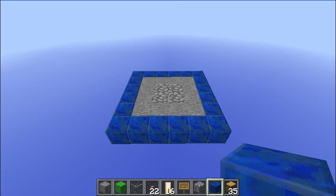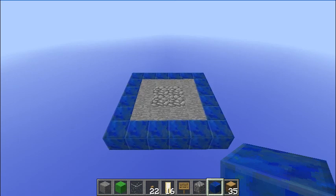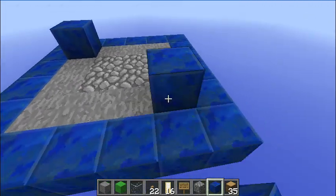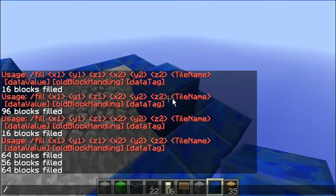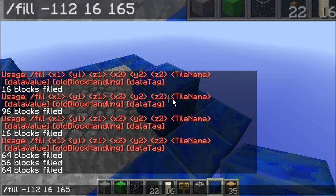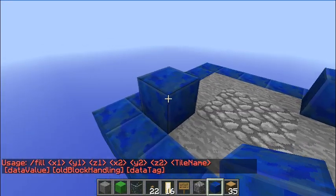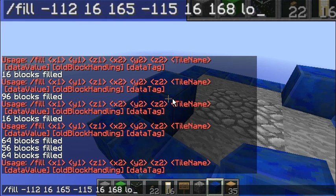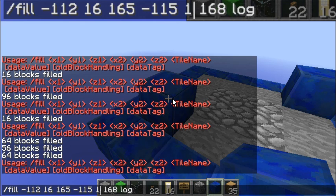The destroy command is up first. What I'll quickly do is fill this area with something we can destroy. So I'll do that by using the method I just showed. I've got my two blocks. Fill, tab, space, tab, enter that. Tab and I want to fill it with logs. But I don't want it to be flat — I want it to be a full height structure. So I'll go up to 19 and we'll fill that with logs.